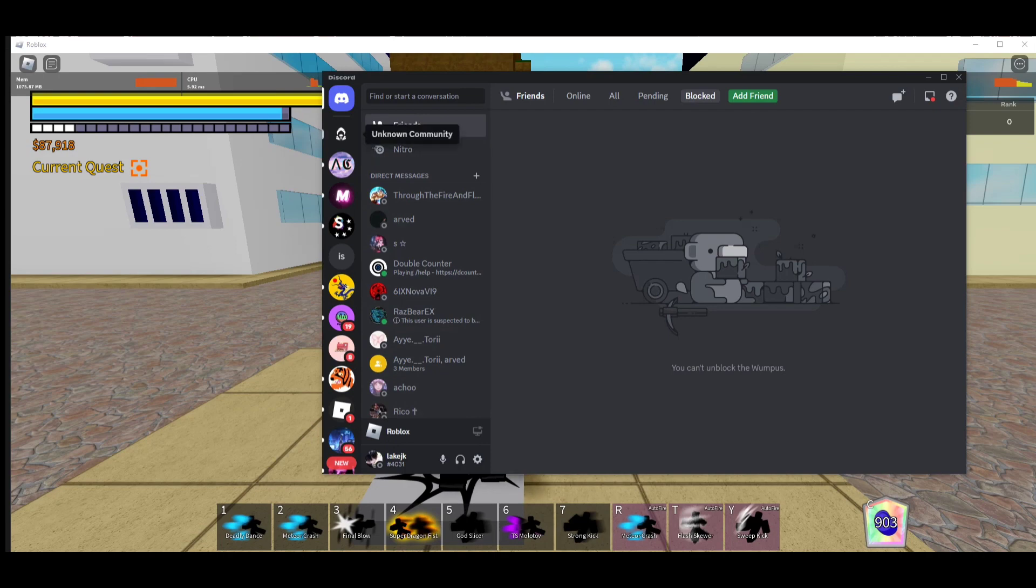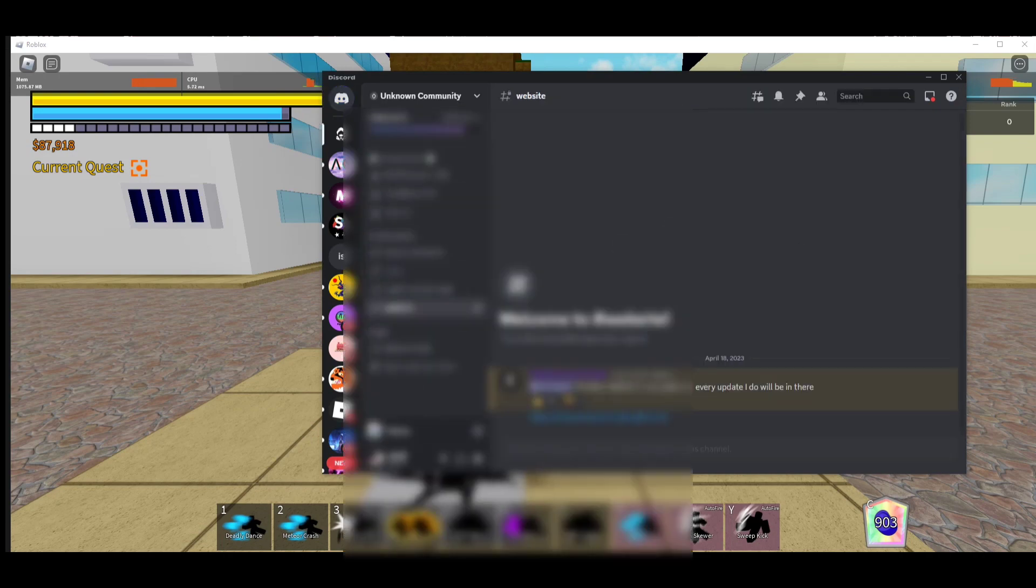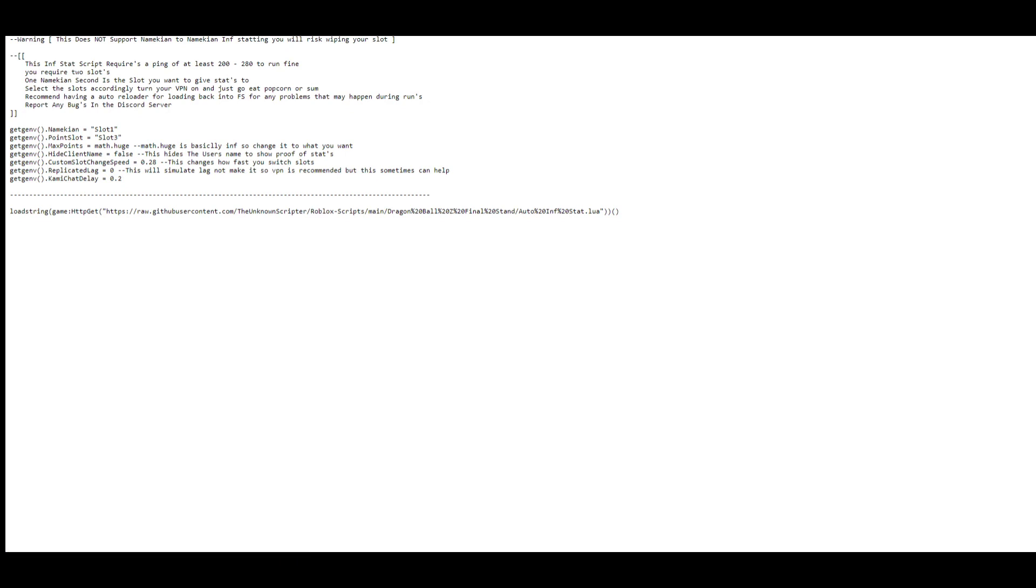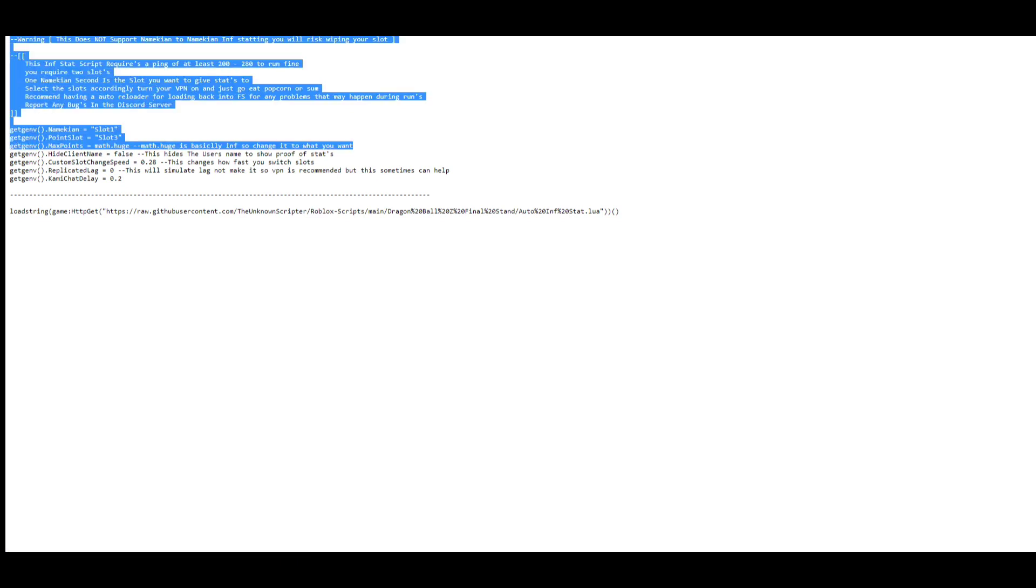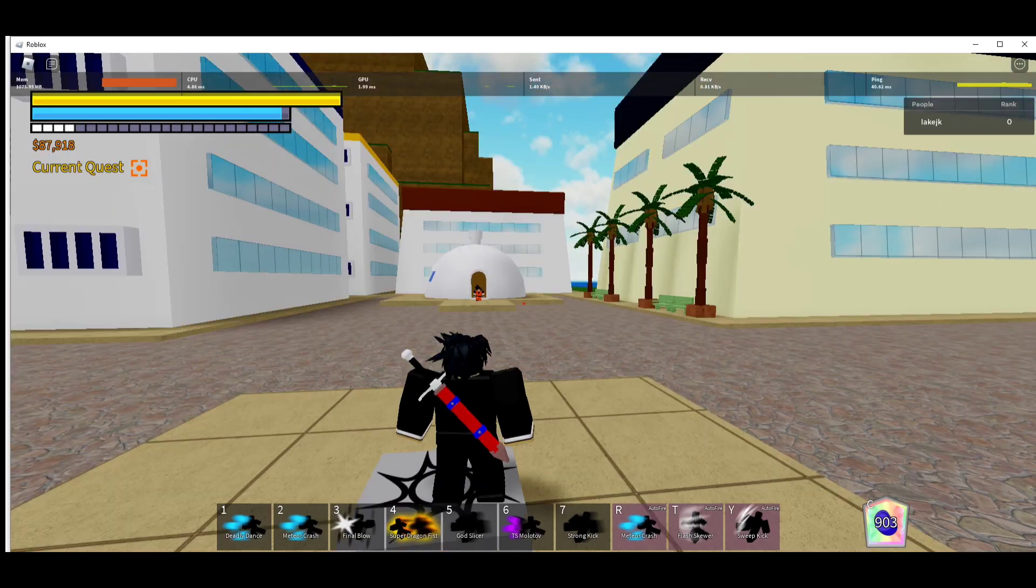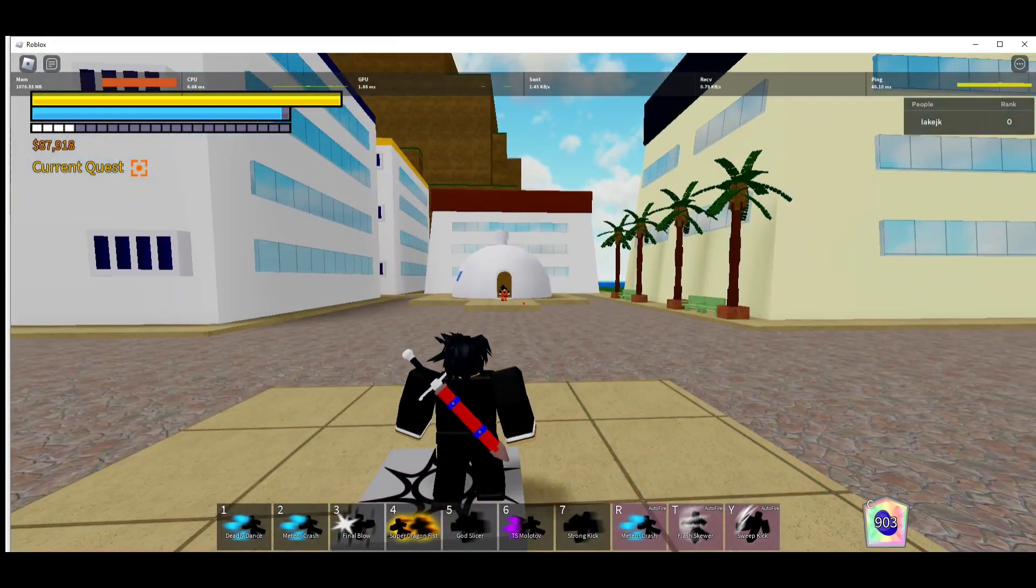I'm using Synapse which is paid. Go to Discord and down in the description there will be a link to the Discord. For this you want to copy the script, and you can put this directly to an executor or you can make it a text file.